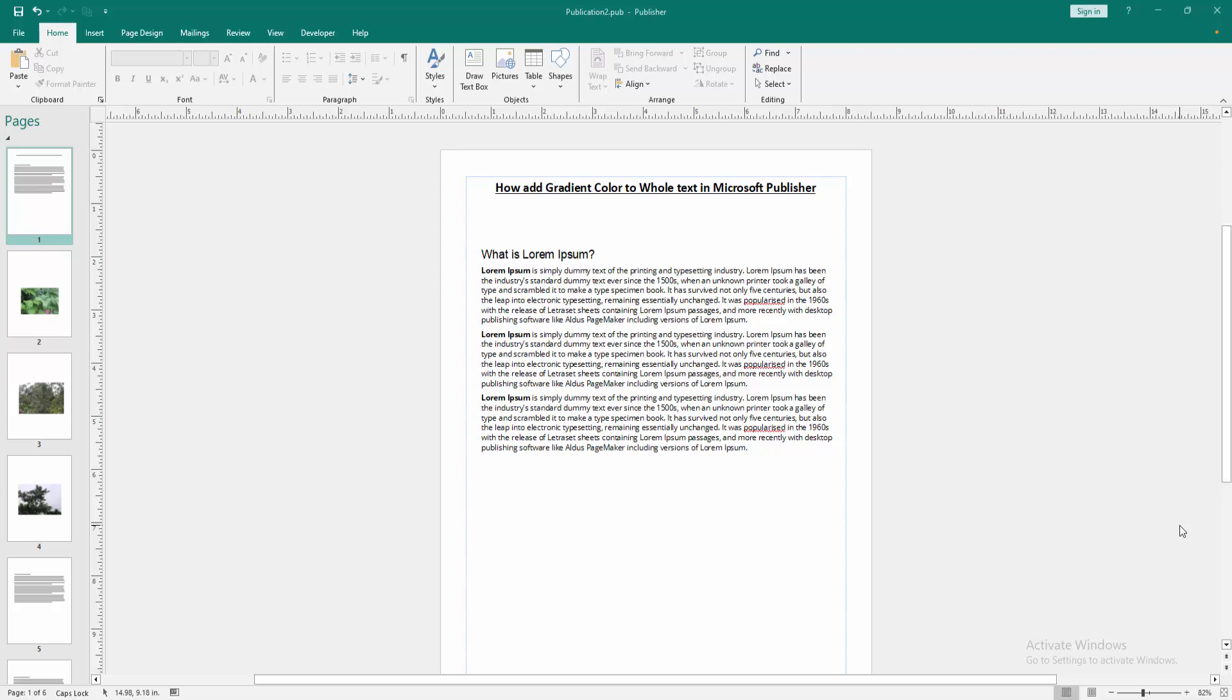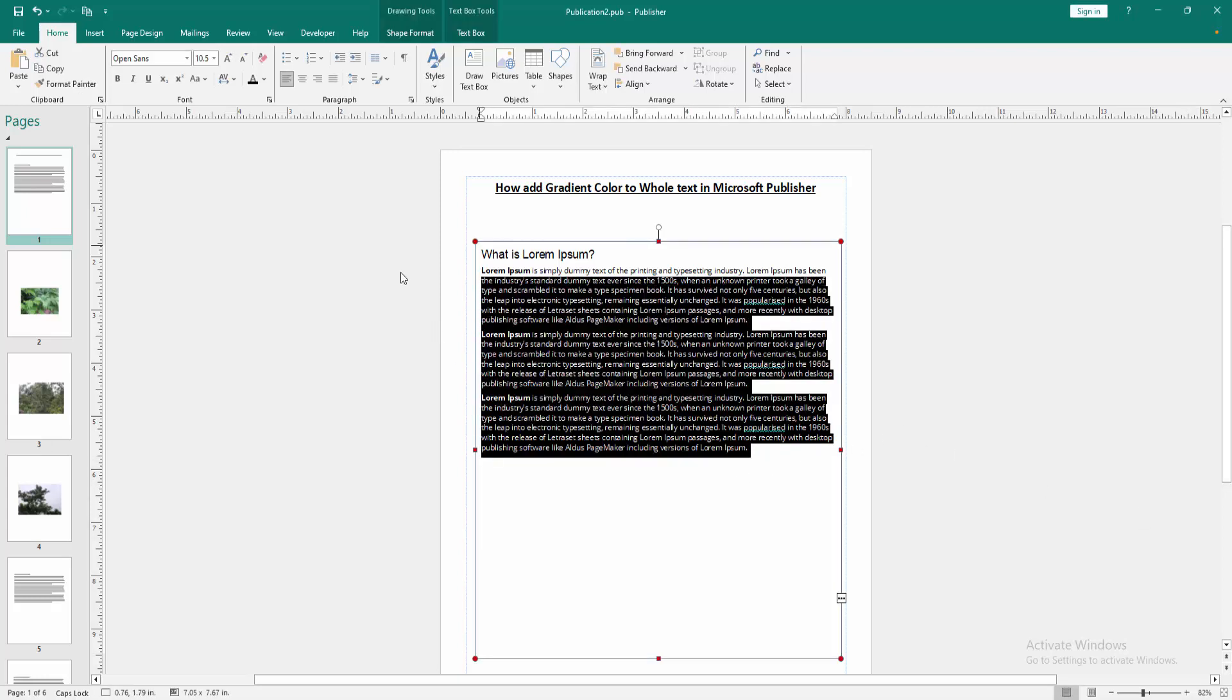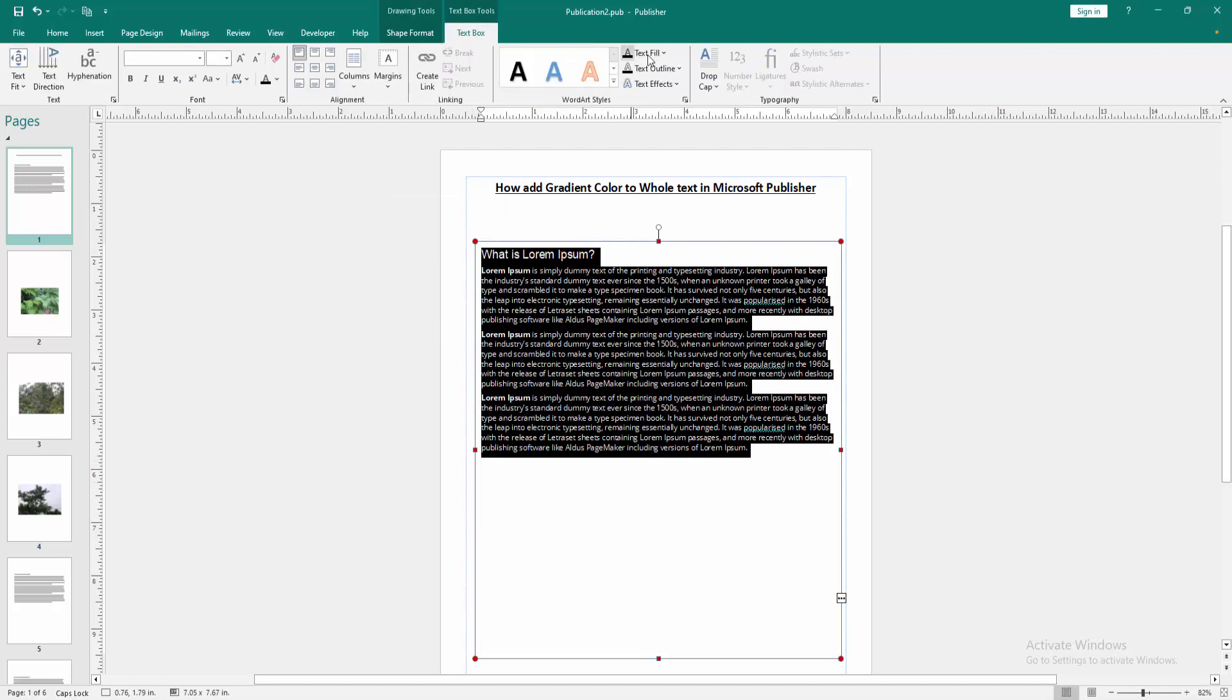First, we have to open a Publisher document and take some text. Now we want to add gradient color to whole text. First, select the text - click and drag on the mouse. Then go to the Text Box menu and select the Text Fill option.